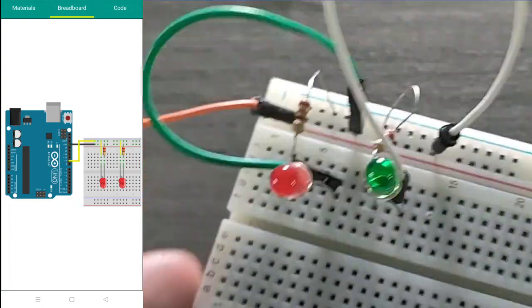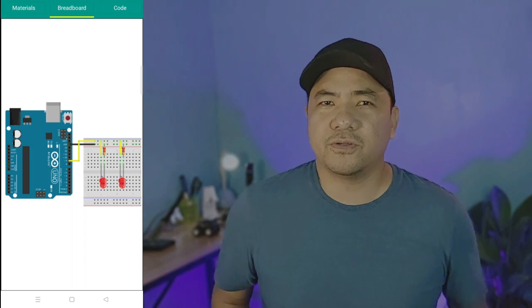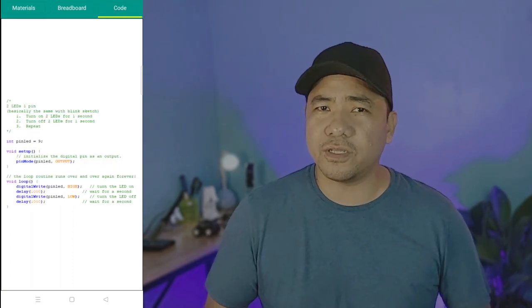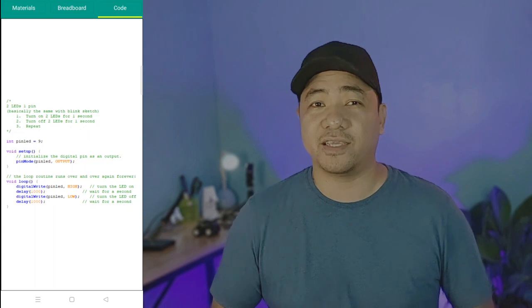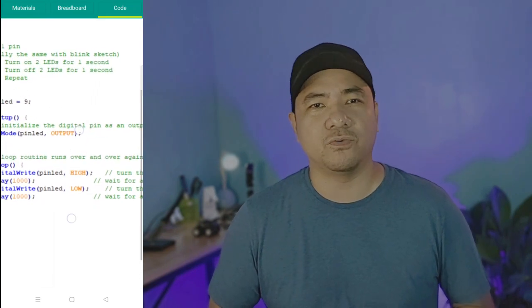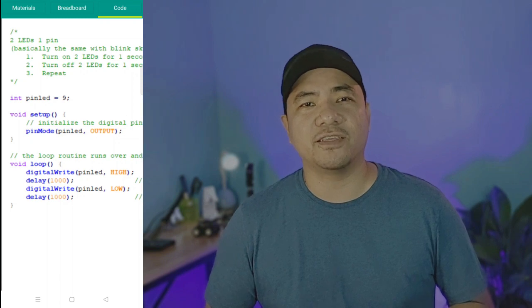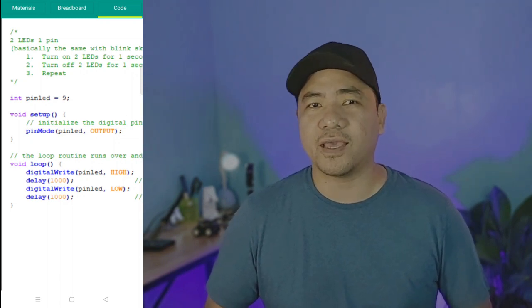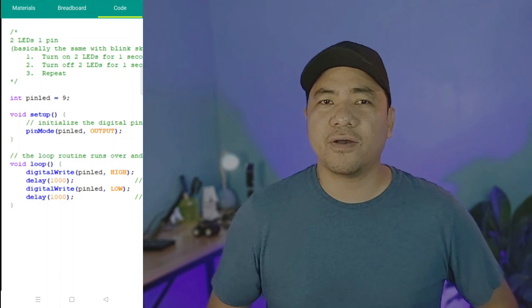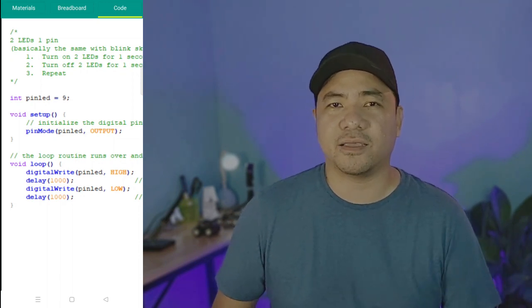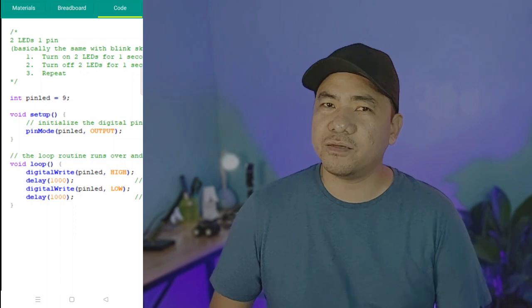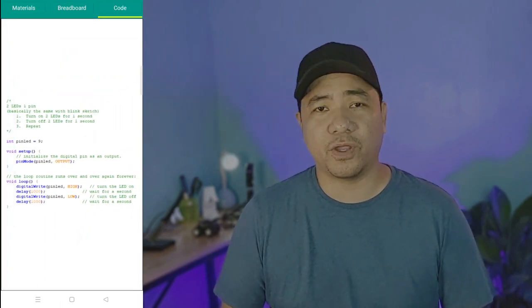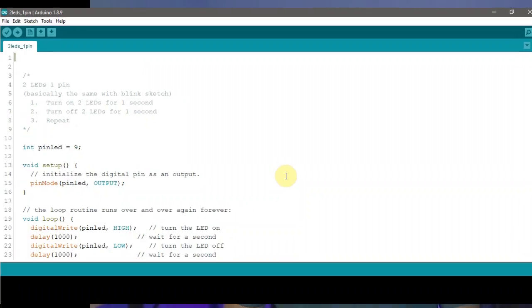This is similar to our running lights project. Now onto the code. If you look closely, the code is similar to our blinking light code, which is exactly what we want to happen. The difference here is that instead of only one LED blinking, we now have two LEDs blinking at the same time. What we modified here is really on the hardware or the electronic side of things.